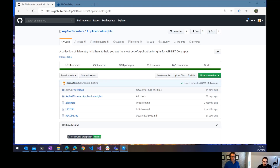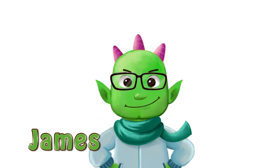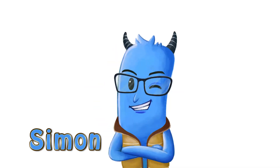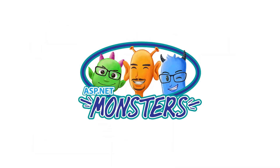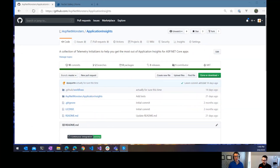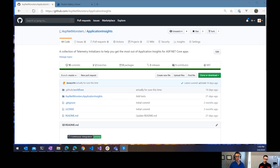GitHub Actions makes it really easy to publish your NuGet packages. Hi everybody, and welcome to another episode of the ASP.NET Monsters. In today's episode, we're going to continue our series on GitHub Actions by taking a look at publishing NuGet packages.